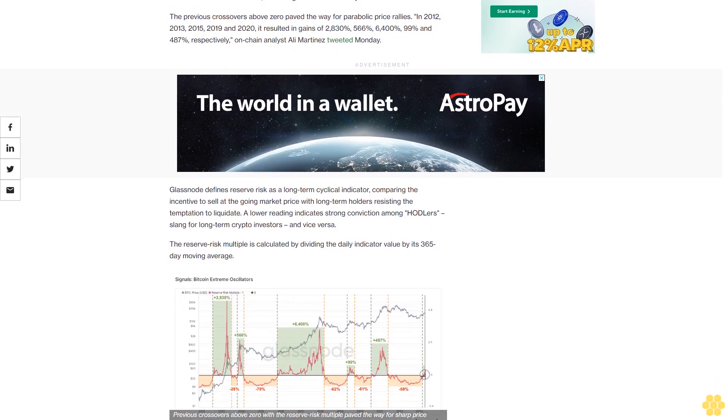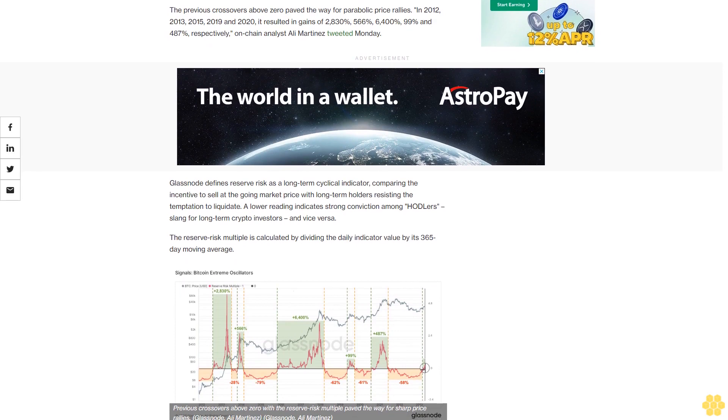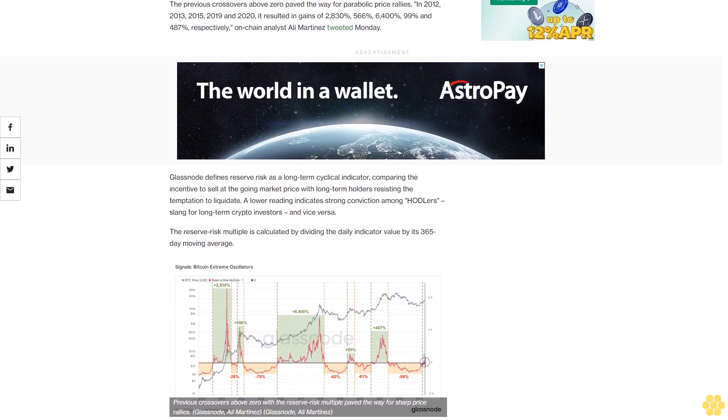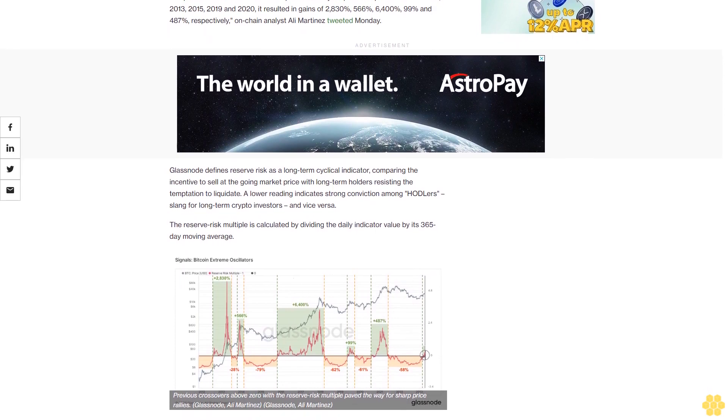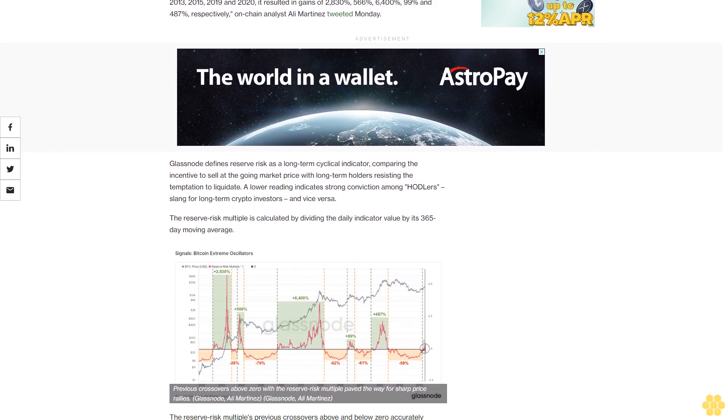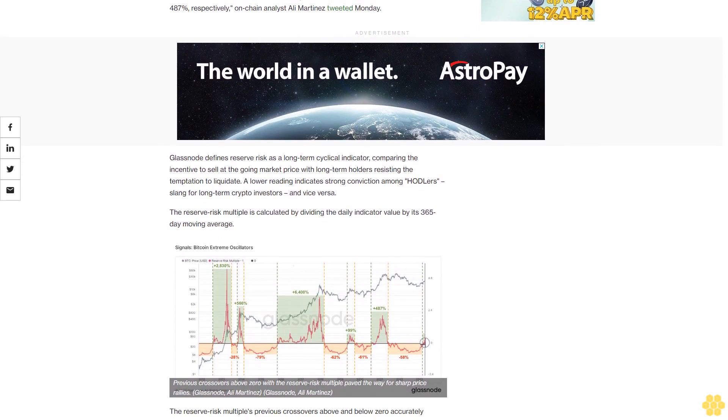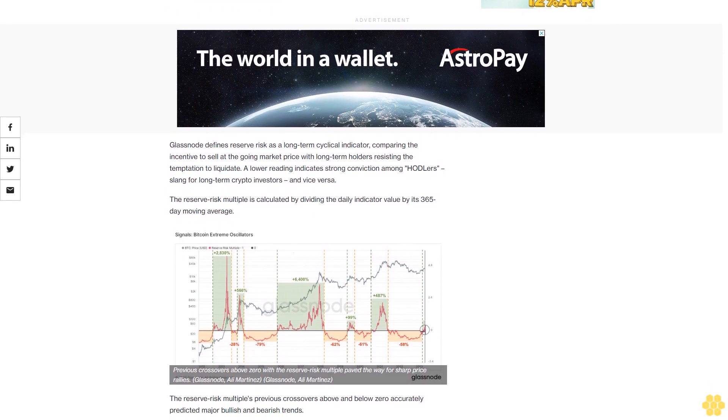The reserve risk multiple is calculated by dividing the daily indicator value by its 365-day moving average.